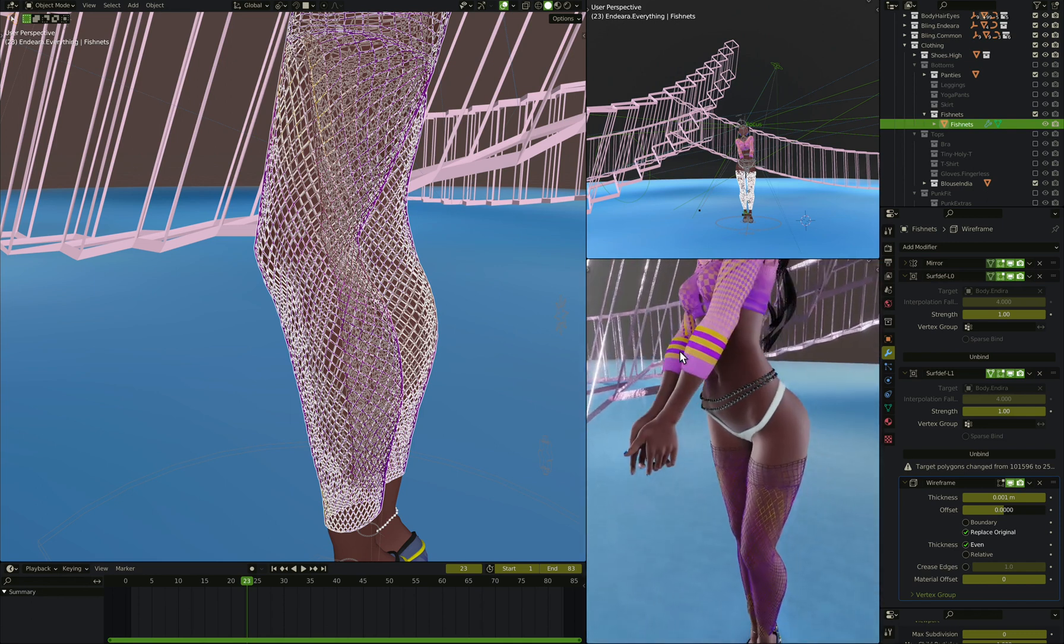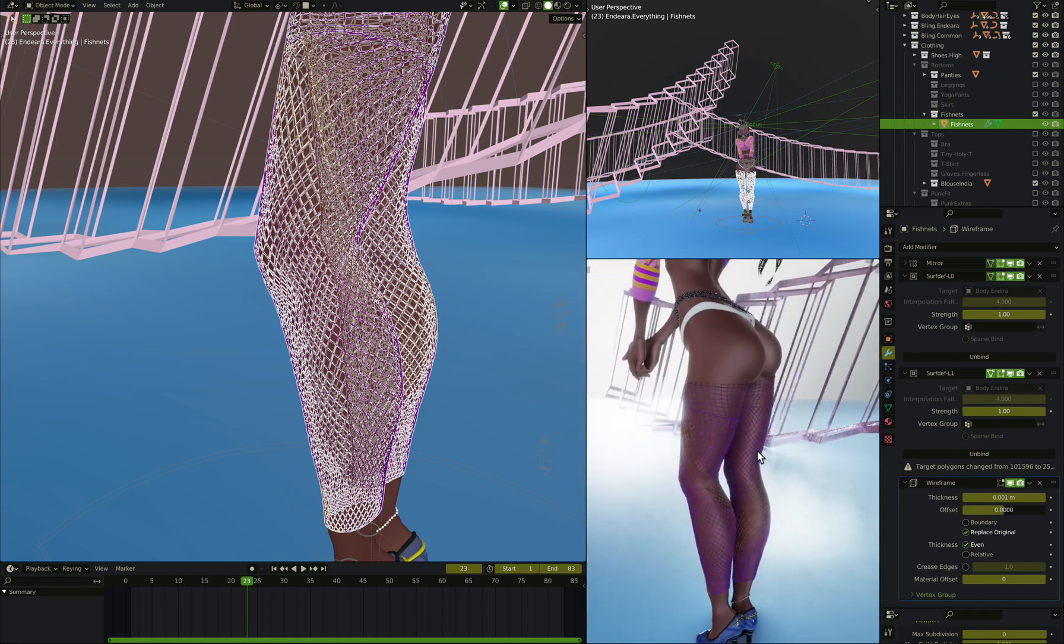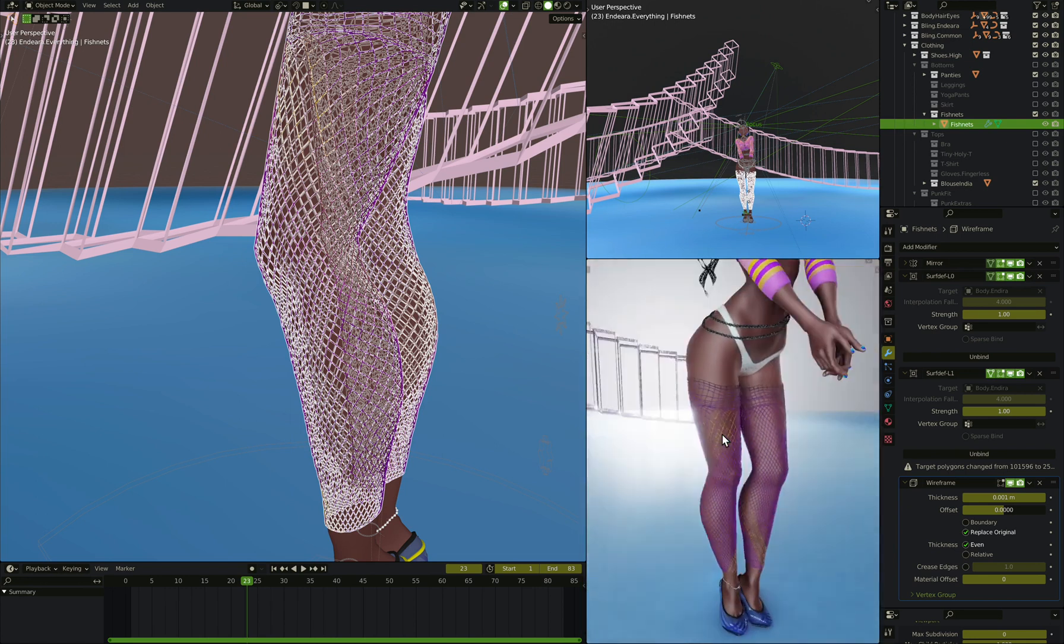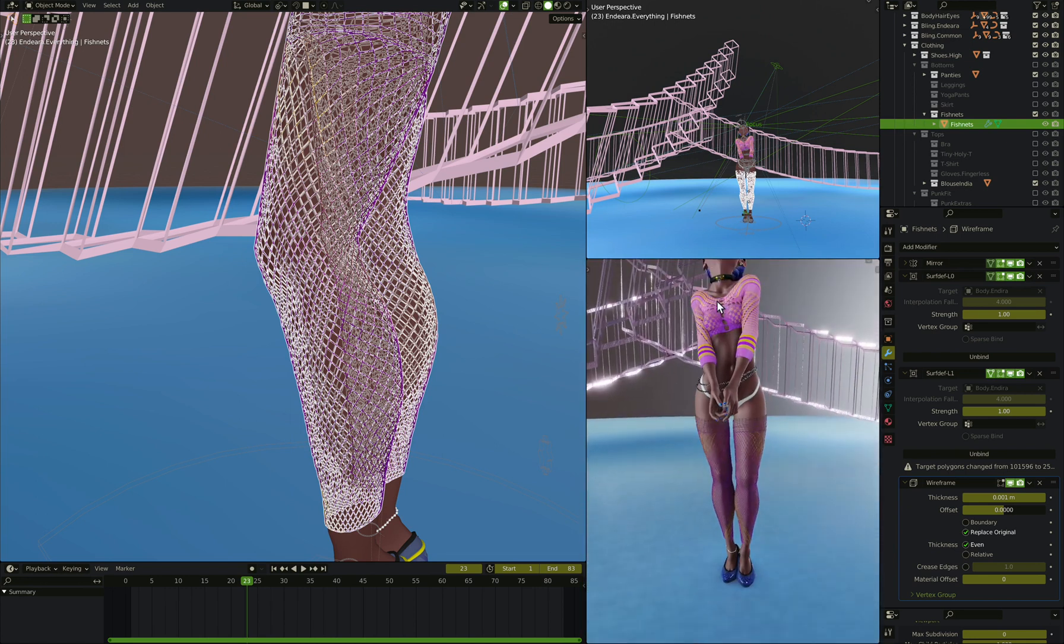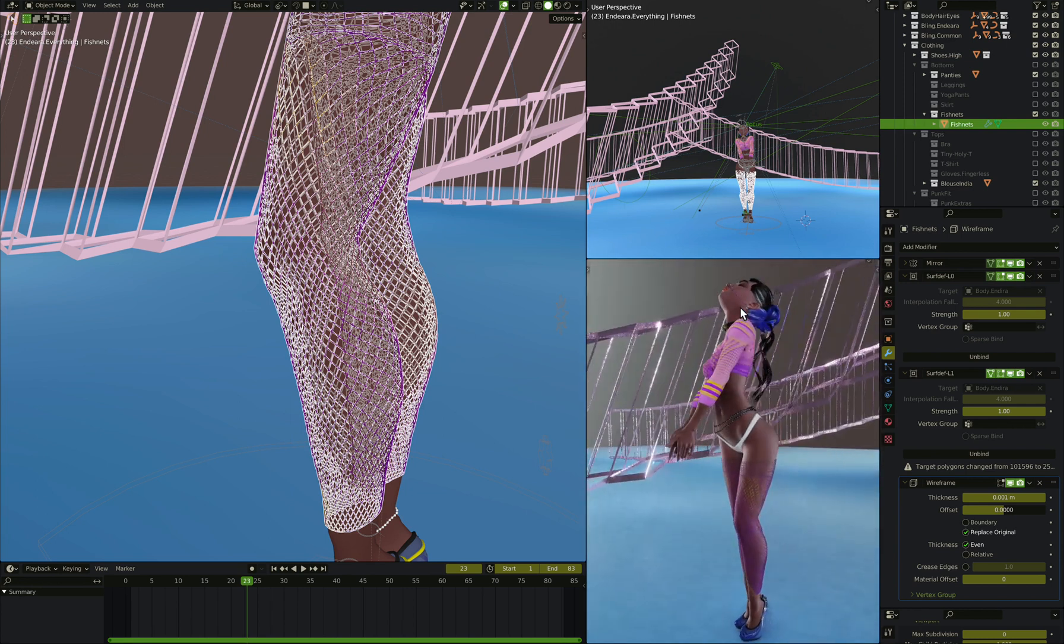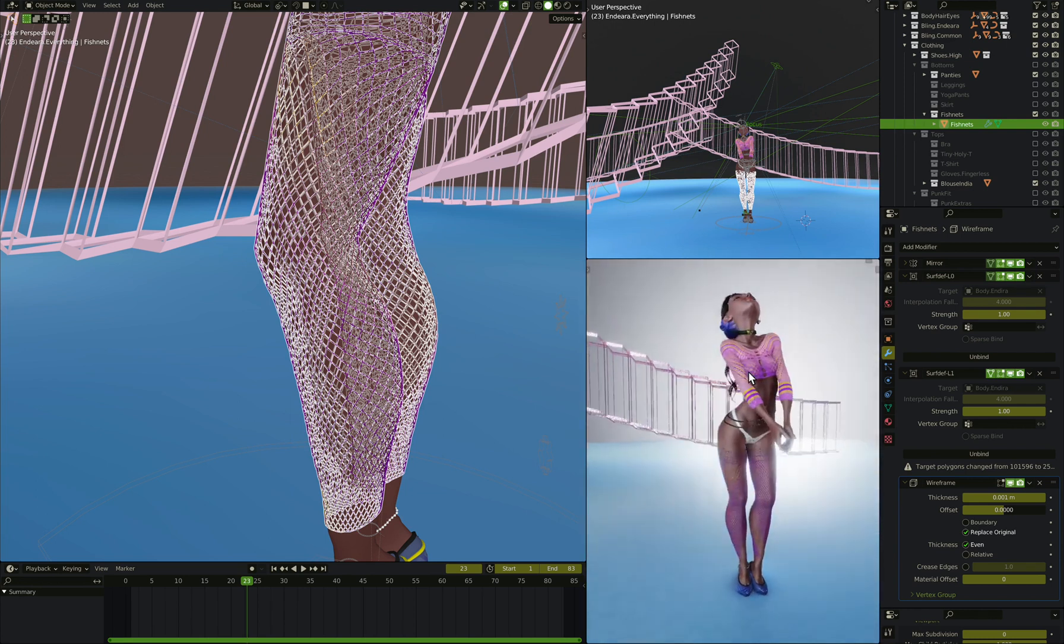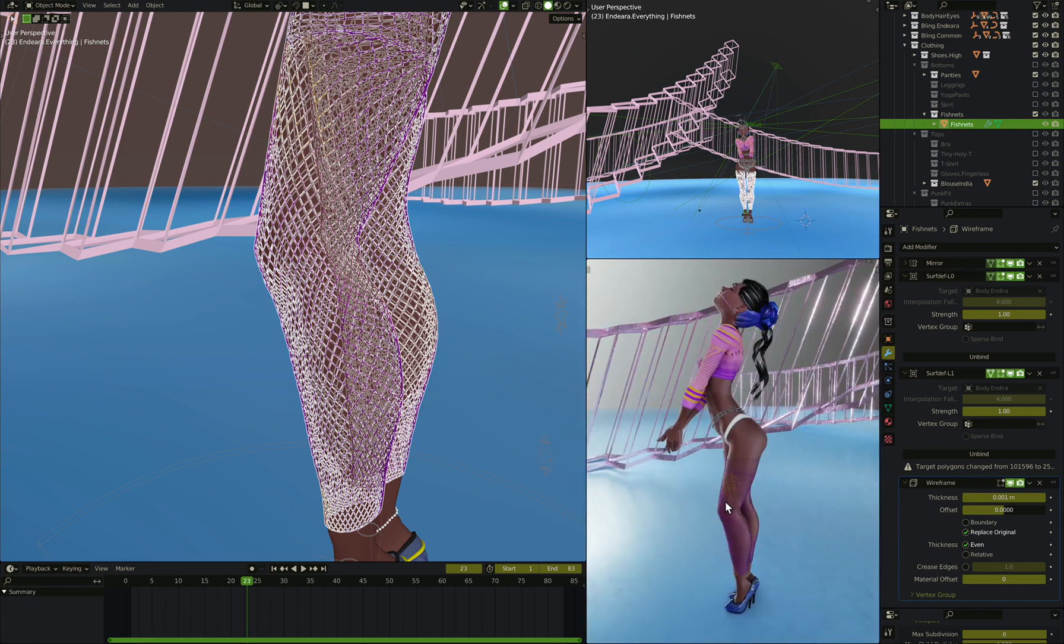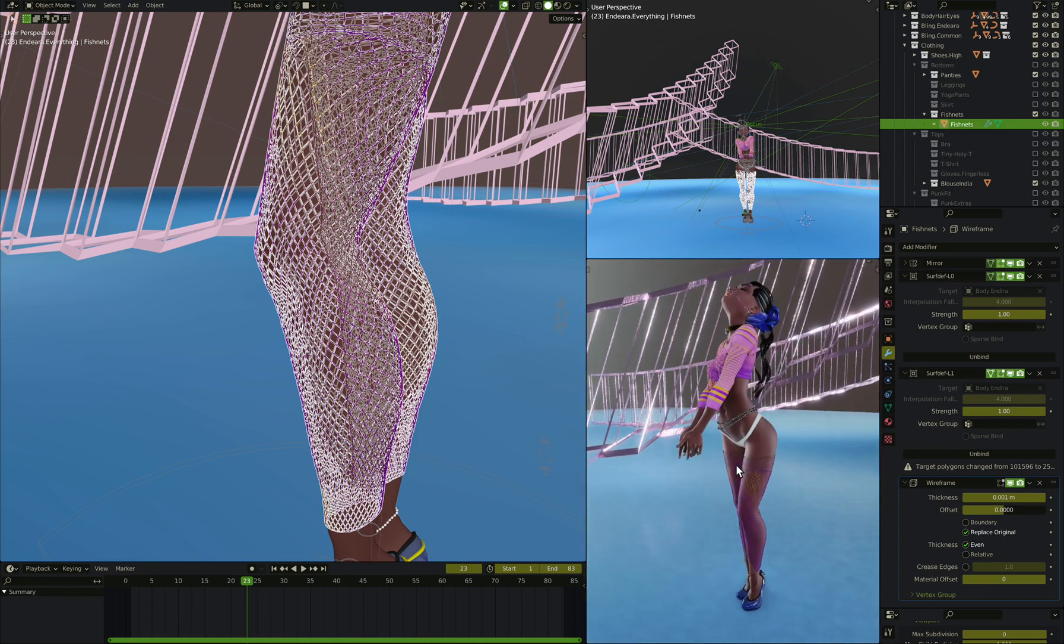This works for just about any clothing. You just add that wireframe modifier and you get a fishnet version of it instead of the thing. For example, I could do that here, but because she hasn't got anything underneath that, I can't do it. All right, that's about all I can say. Happy sculpting.